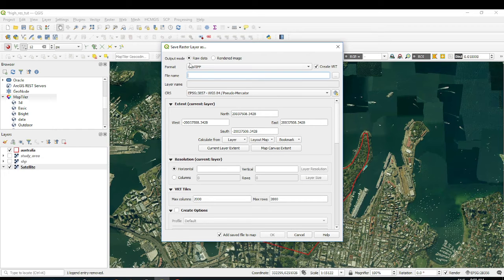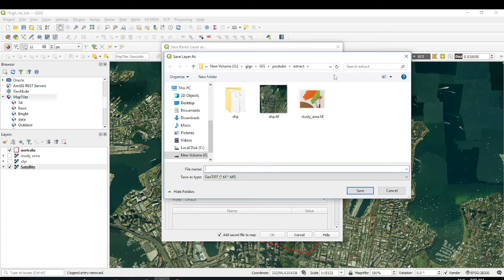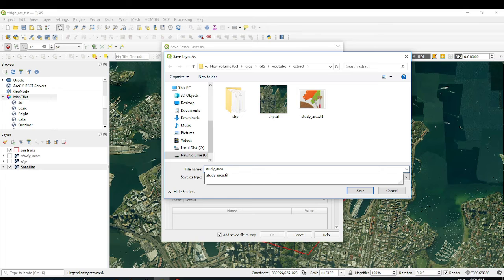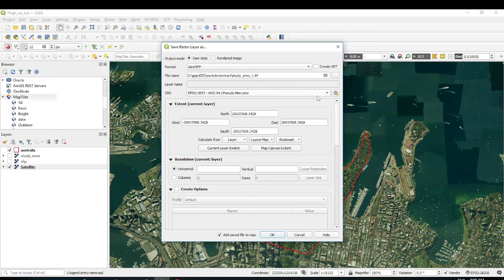In the export dialog, set the format to GeoTIFF and leave it as raw data. Untick the 'Create VRT' option — that option creates tiles, but today I want a single image rather than tiles. Then select where to save it: I'll name it 'Study Area 1' with a .tif extension.